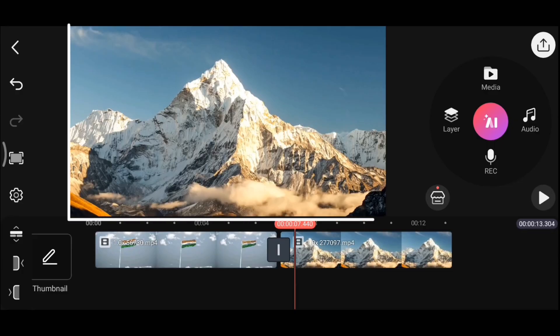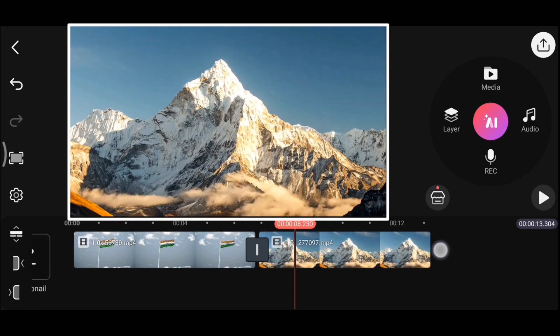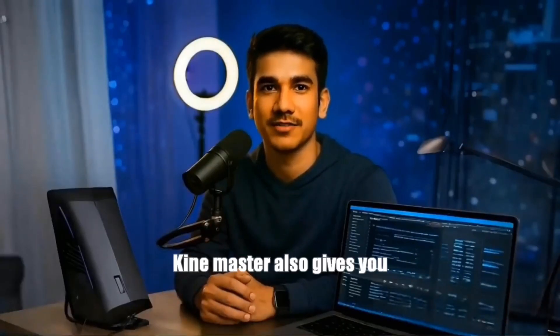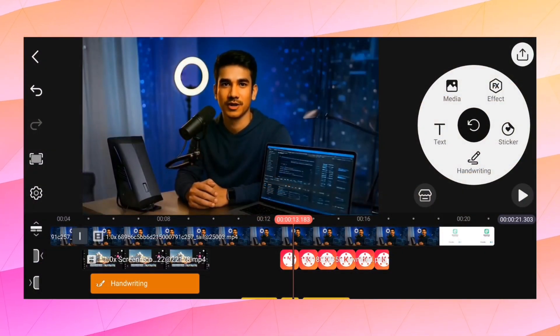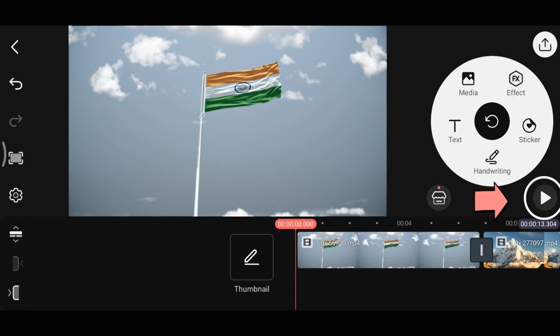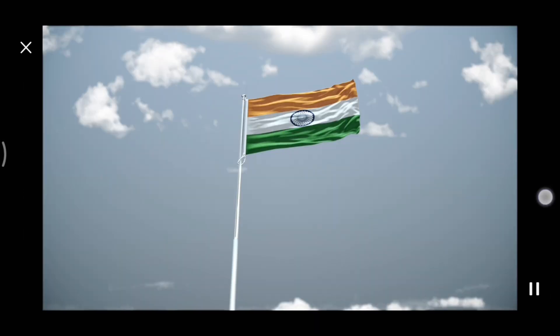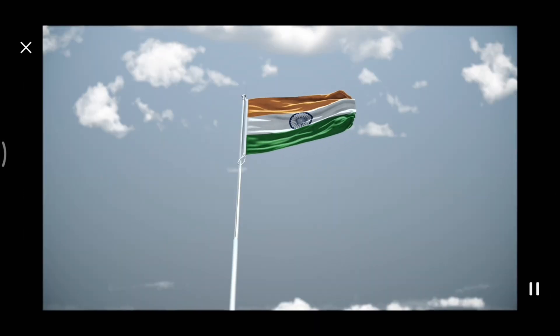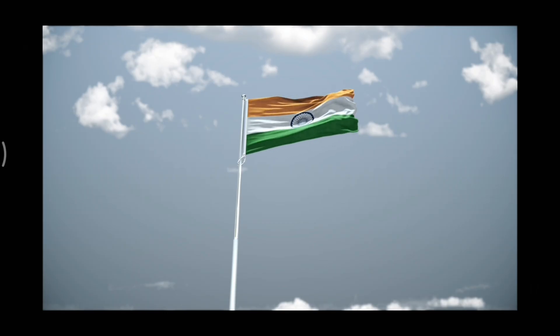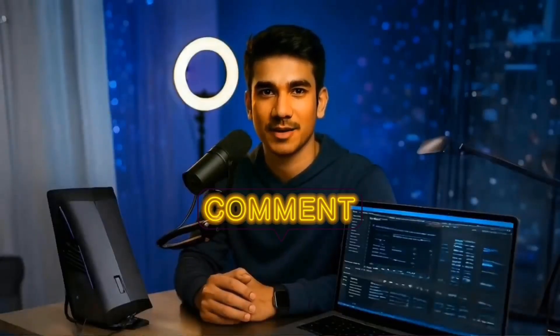After doing a bit of editing, if you want to play the video to check whether it's done properly or not, you only get a small preview screen which makes it difficult to view and spot any problems. But KineMaster also gives you an option to view the video in full screen, although many people don't know about it. If you tap and hold the play button, the video will play in full screen. This helps you properly analyze your video. If you already knew this trick, be sure to mention it in the comments.